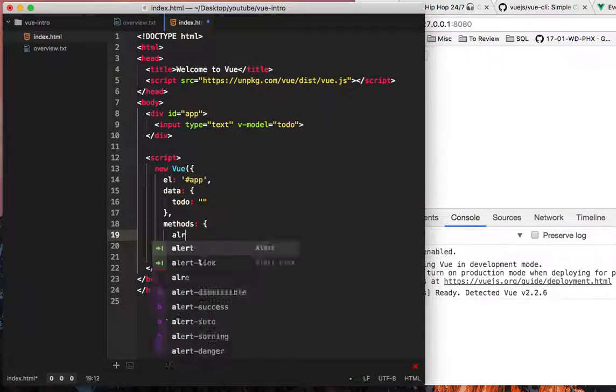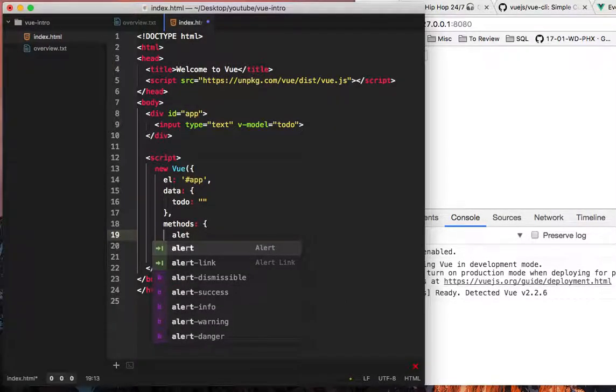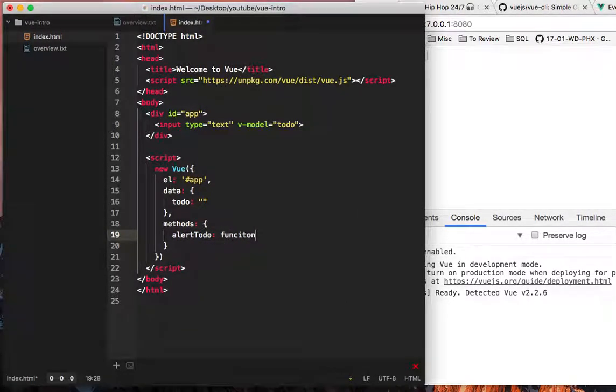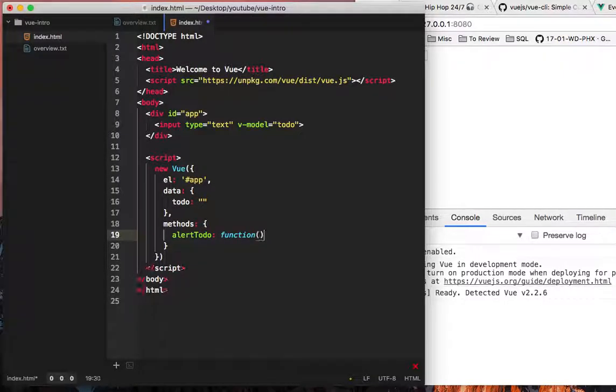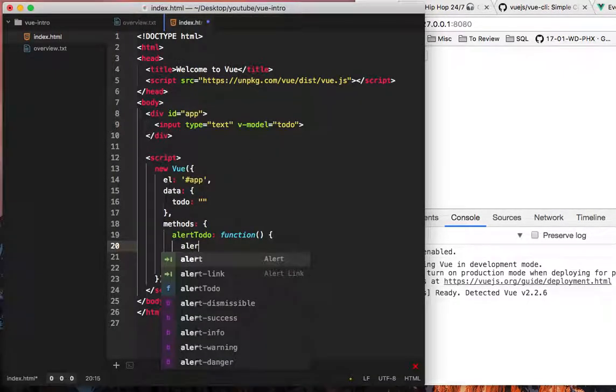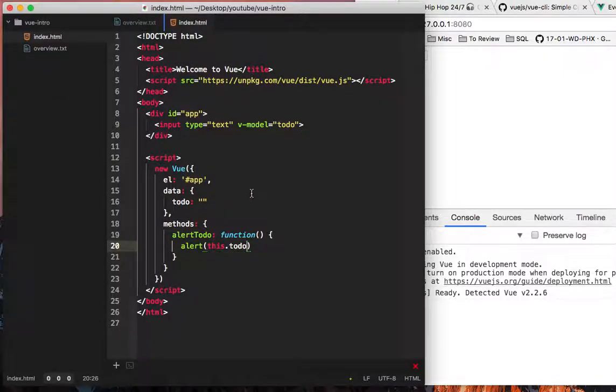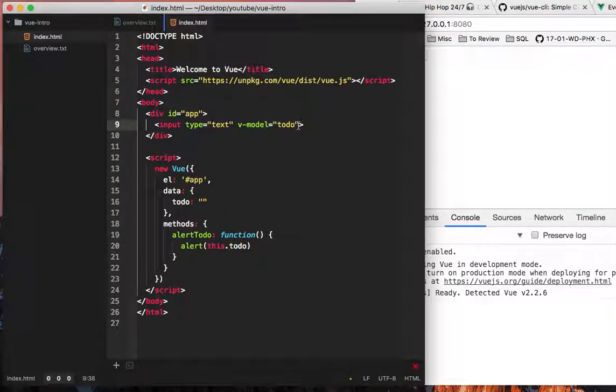So we're going to call this method alert to-do, and then we're going to make this function, and we're just going to say alert this.todo.